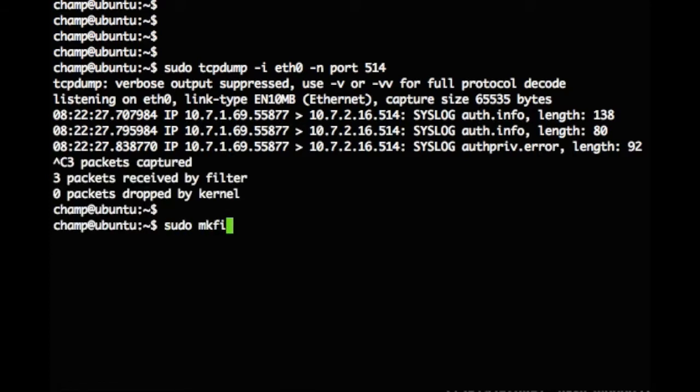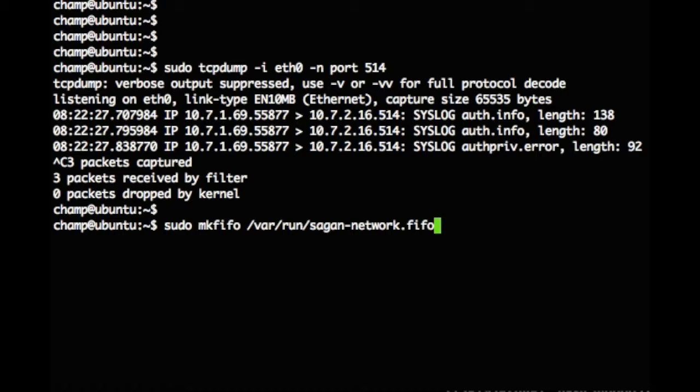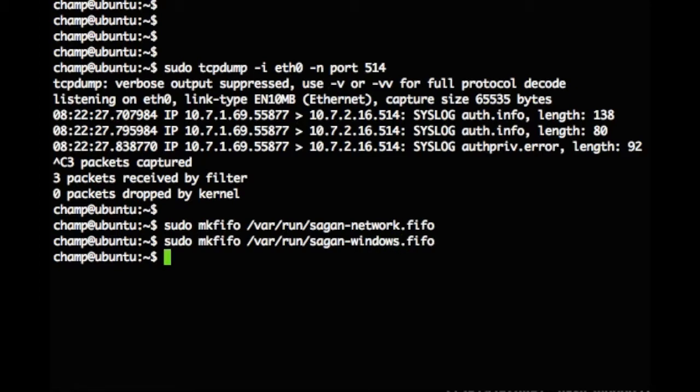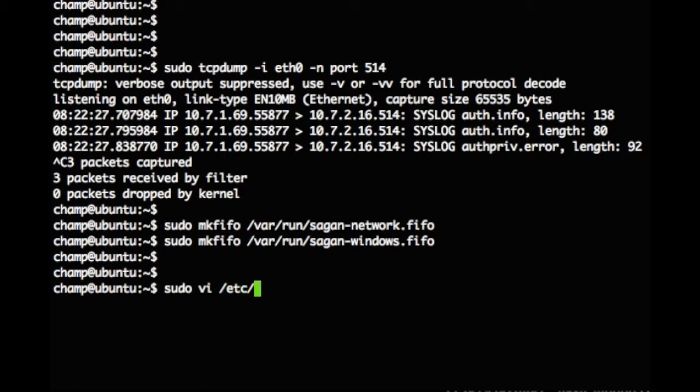We are going to configure two FIFOs this time. One FIFO will be used for network devices on UDP port 514 and the other will be for Windows systems on UDP port 1514. This will allow us to split up logs for Sagan. Using our favorite editor, we will open the syslog ng config file.